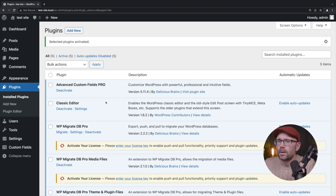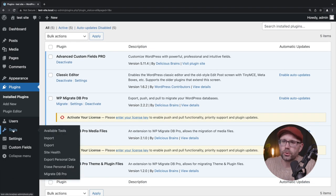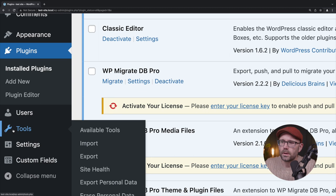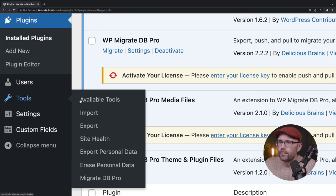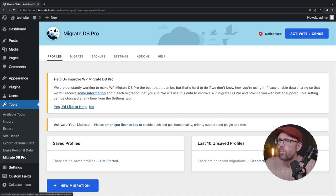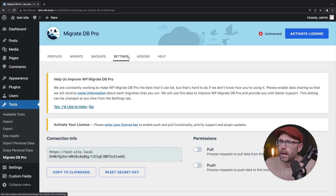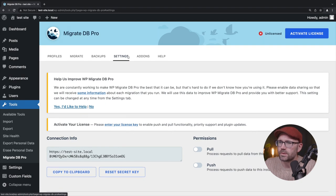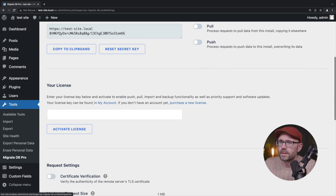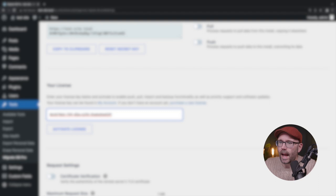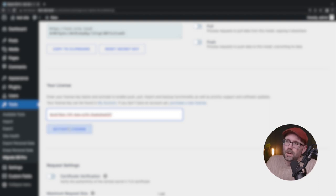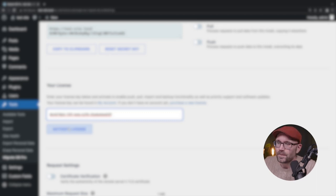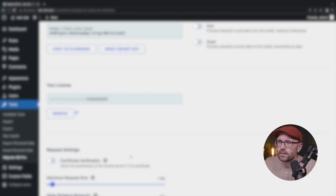Now with these three applied, we will find this under tools. And if we scan below, we can see migrate DB pro. So let's go ahead and click that. We will need to put the license key in. So we're going to go ahead and go to settings. And we're going to scroll down and I'm going to paste in our license key. Obviously we have ours blurred out here. Do not share your license key. But let's go ahead and activate it. Okay, great.